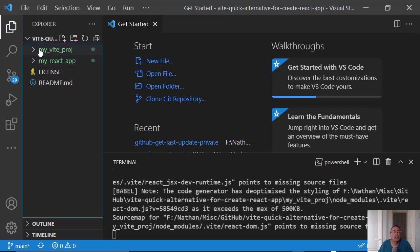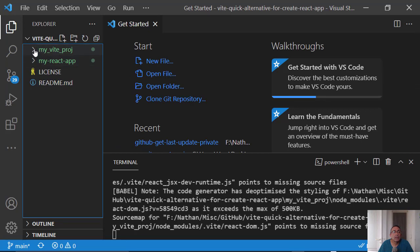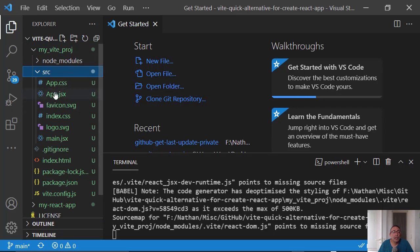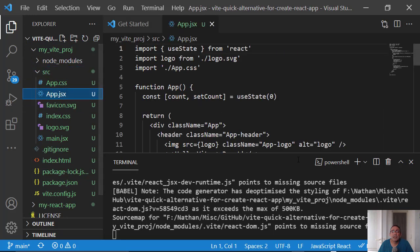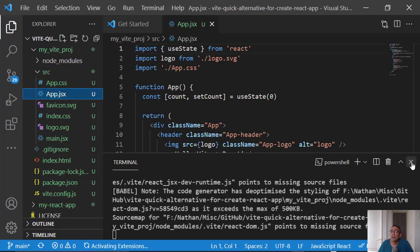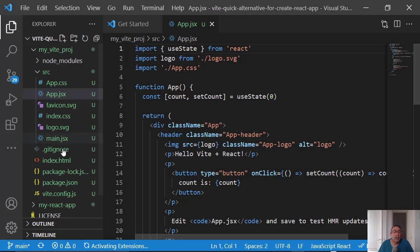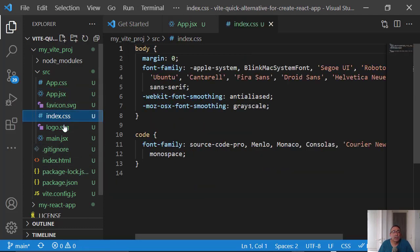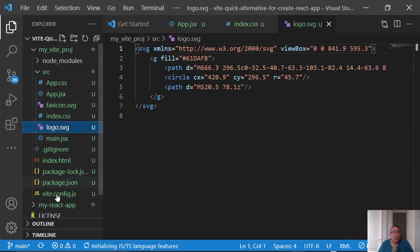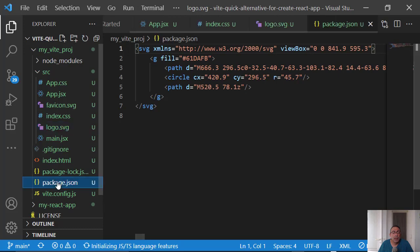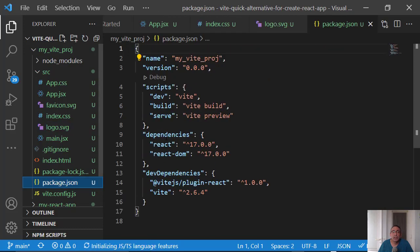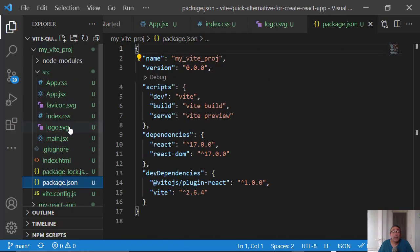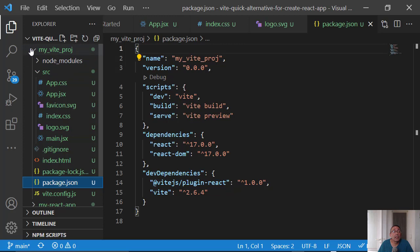Let's see what we got here, so this is the Vite project. This is src, you have the app.css, app.jsx, very familiar to what we have in Create React App - index.css, logo, package.json with react and react dom. So this is very similar to what we are used to here.